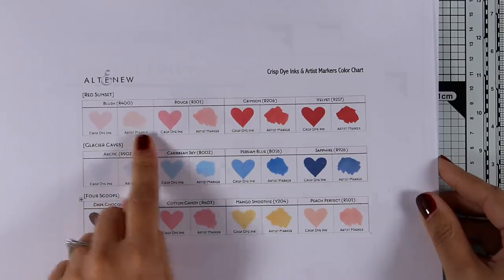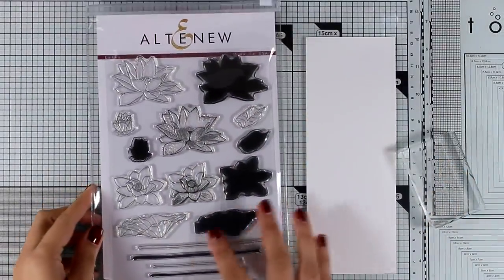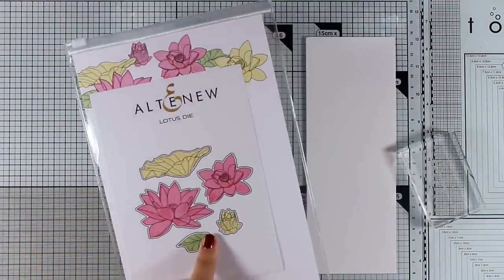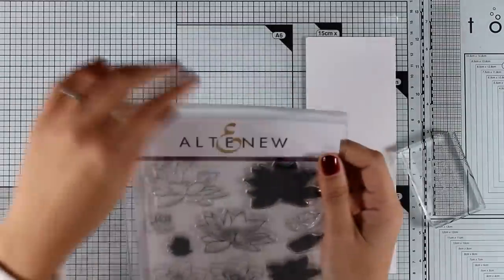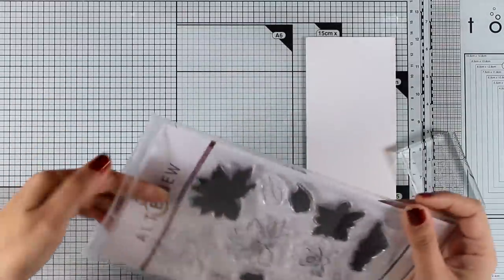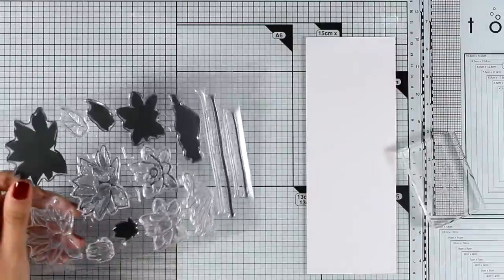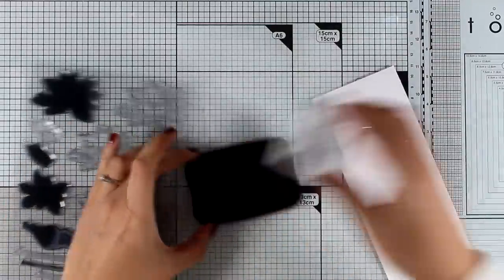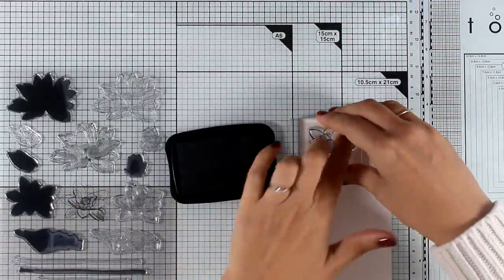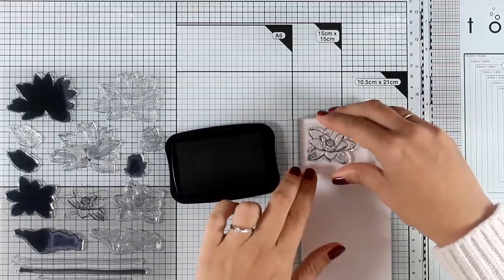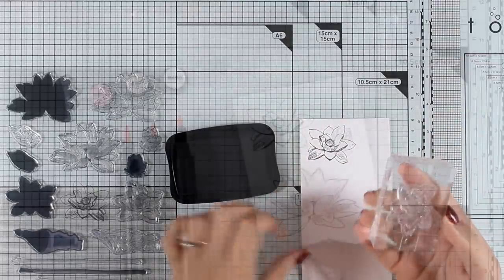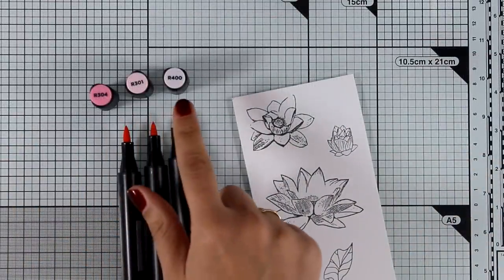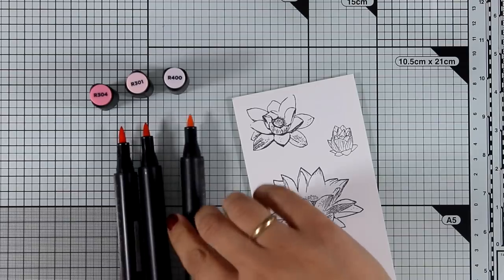Now let's have some fun creating a card and playing with the markers. For my card I will be using the Altenew Lotus stamp set and there are also matching dies. I'm going to stamp with black alcohol-friendly ink some of those flowers and then I'm going to color them in.